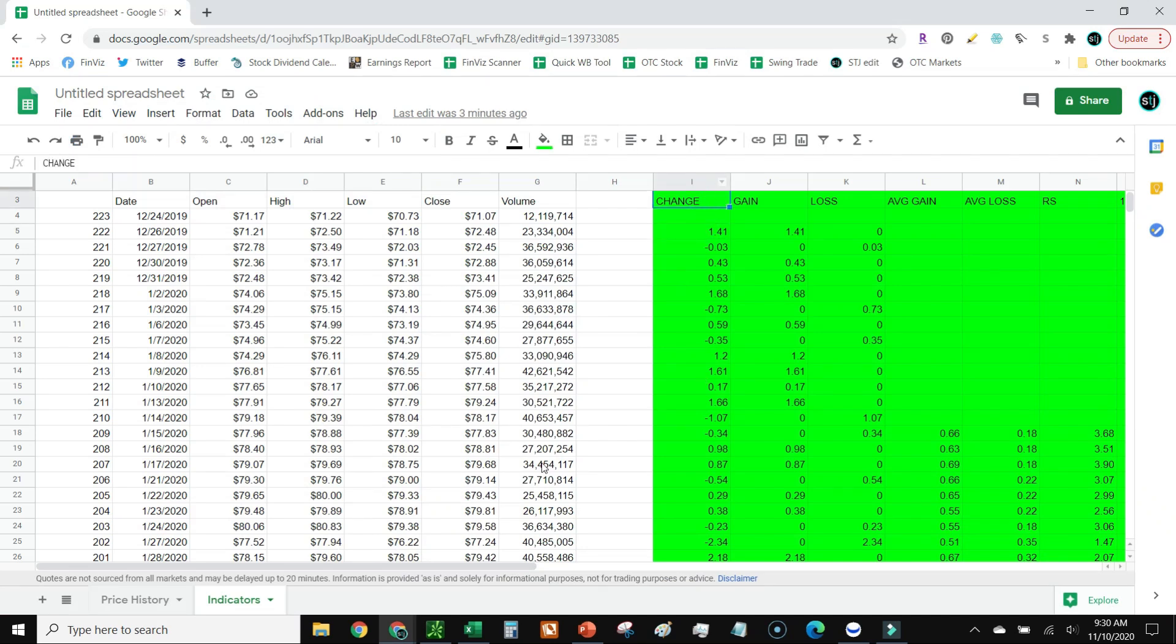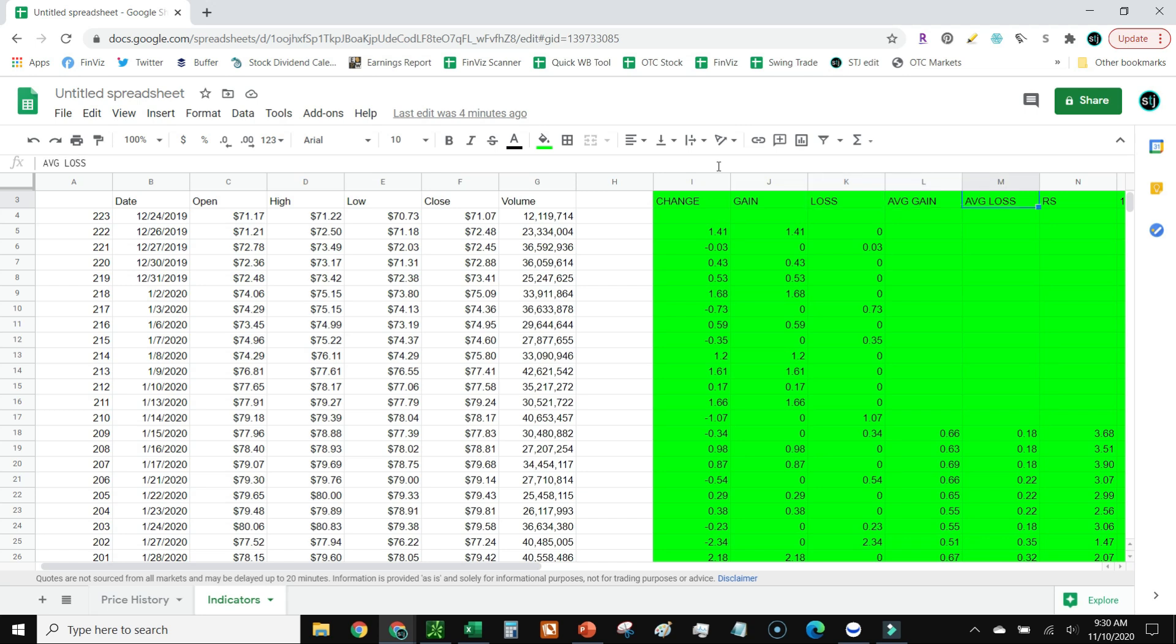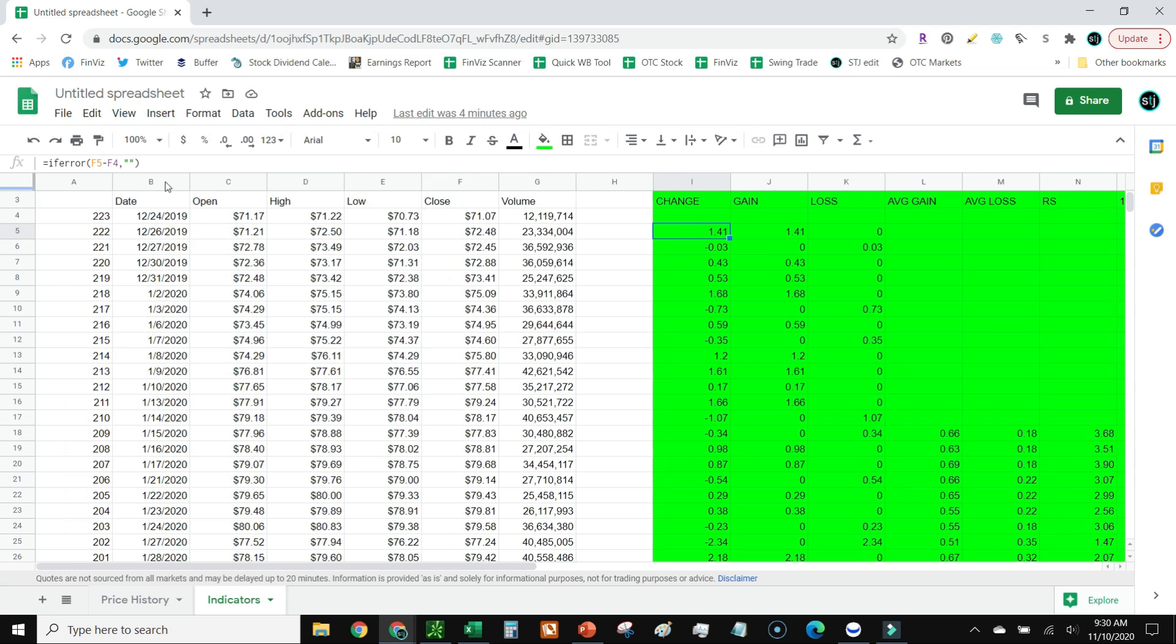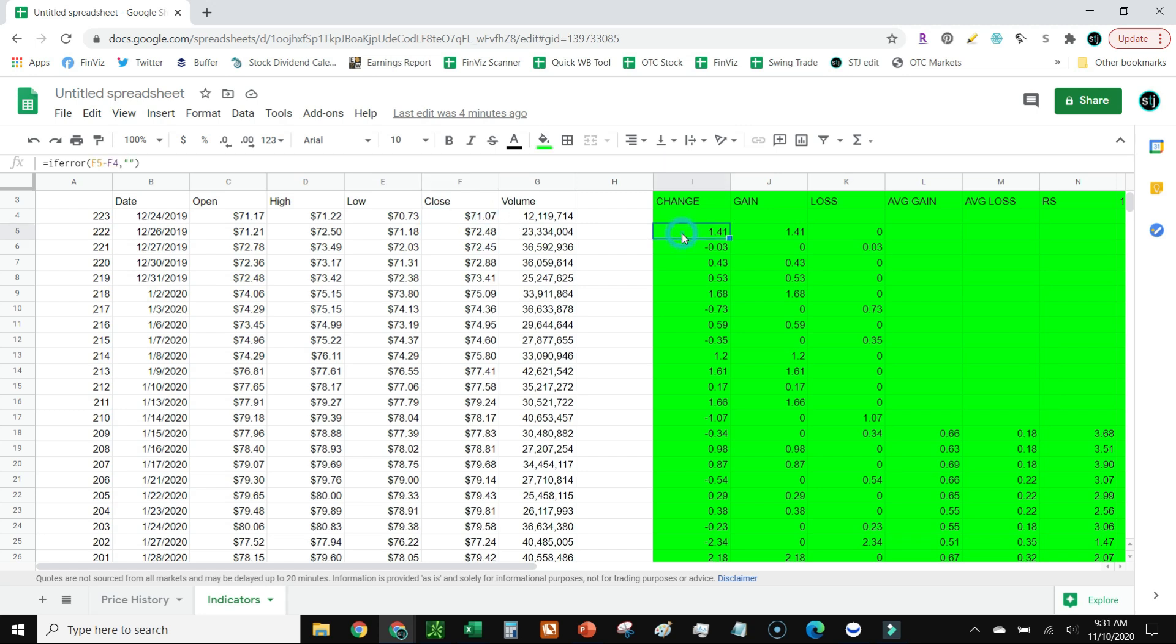So to calculate that inside Google Sheets, the first thing you need to do - I'm just going to go ahead and have you caption each one of these rows. So it's going to be: change, gain, loss, average gain, average loss, RS, and 14-day RSI. We're just going to go off 14 days. Some people want to do different amounts of days, and that's fine. Standard is 14. Going into - I'm on cell I5 - so this is going to be F5 minus F4, and that is your close minus the close of the day before.